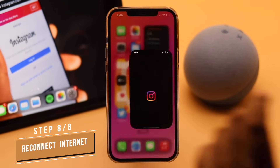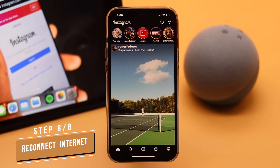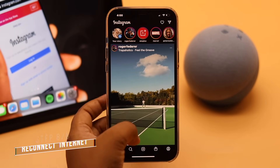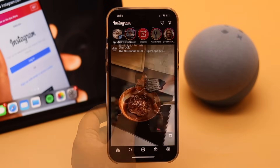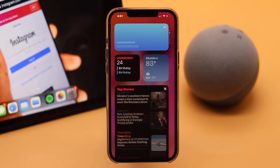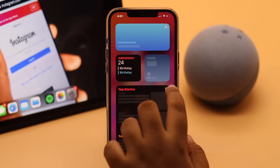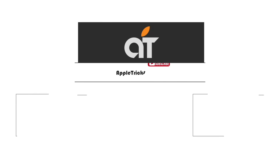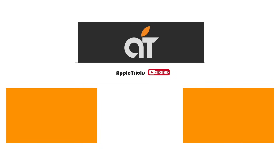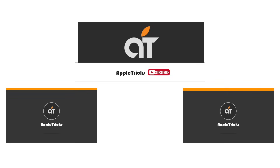Open Instagram and it should fix the 'Could Not Refresh Feed' problem easily. That's it for now — hope this video is helpful. If you have any questions regarding the topic, let us know in the comments below, and always stay with our channel. Thank you.